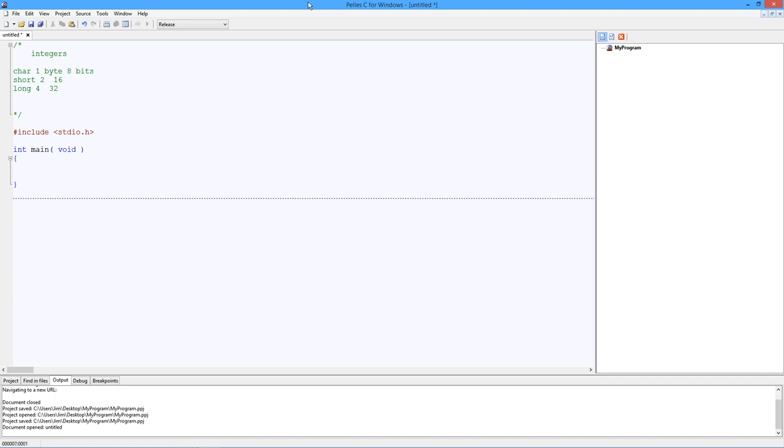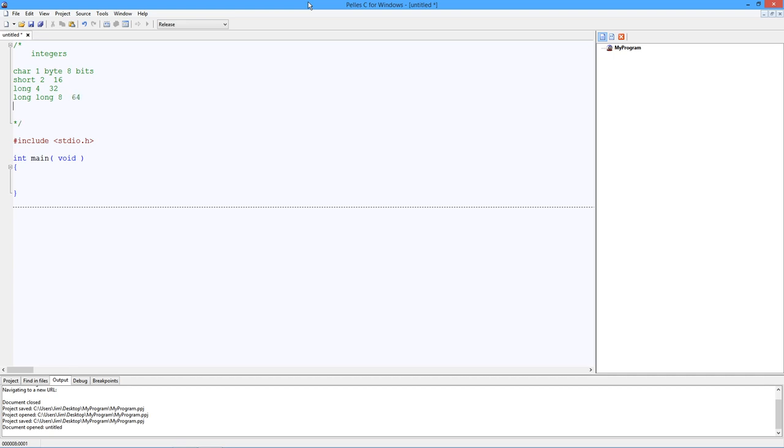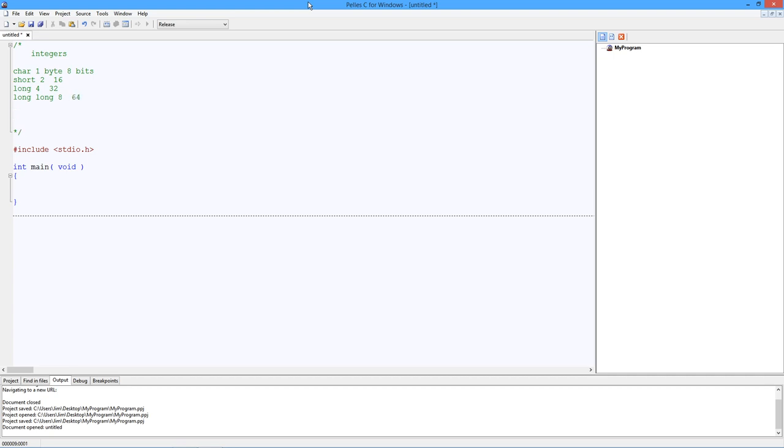And with the advent of 64-bit computing, we have something called a long long, which is eight bytes and 64 bits. These come in both unsigned and signed versions. By default, they are signed. So you don't have to say signed when you declare a variable. You just declare it and it's signed. So if you want it unsigned, you literally have to say unsigned.